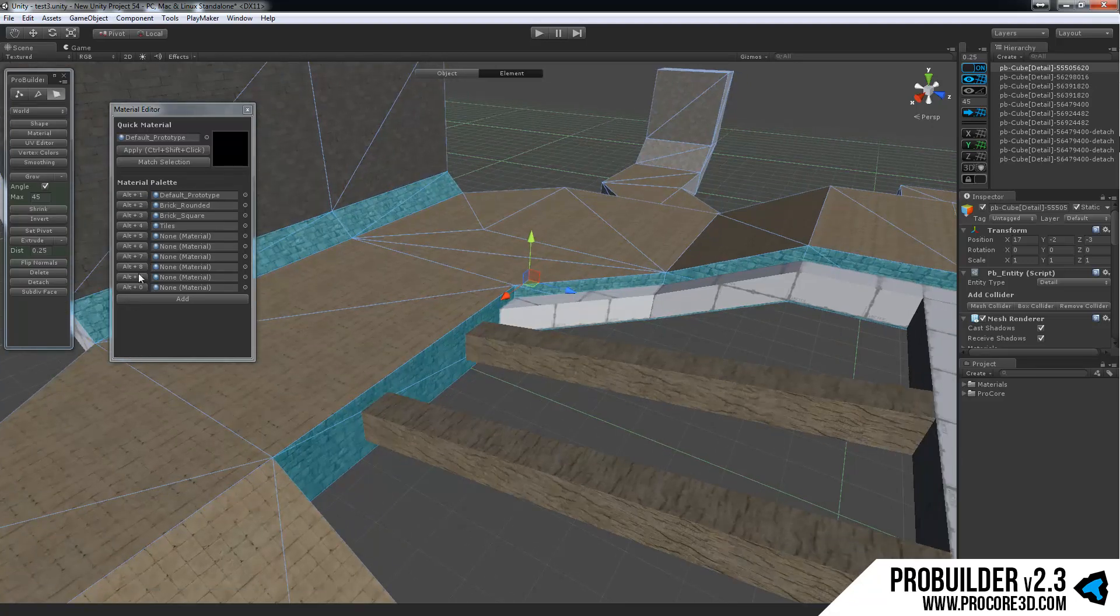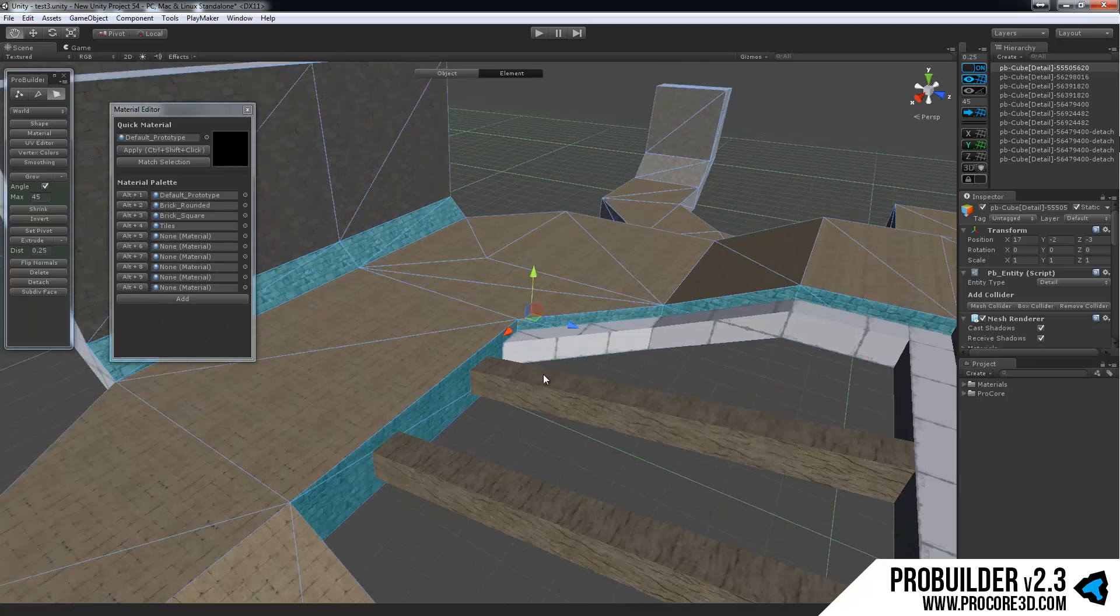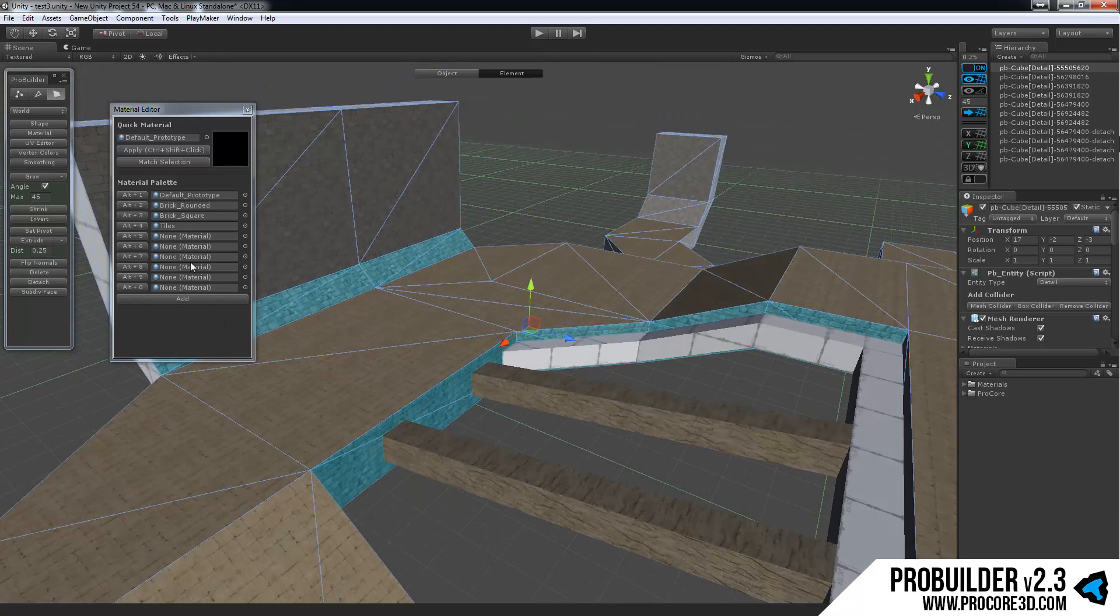And you can do that for any of the materials, all the way up 1 through 0, or 1 through 10, depending on how you think of that there. It's a very quick way to have a nice large list of materials and apply them quickly throughout your scene.